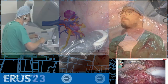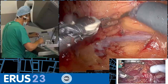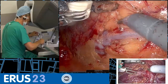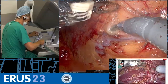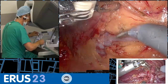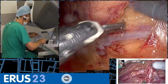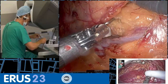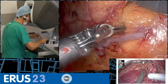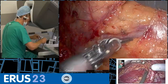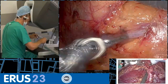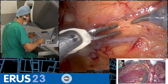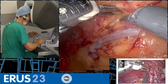What is your strategy on the isolation of the pedicle and on pedicle clamping? Looking at the images, what is your opinion about these two steps?